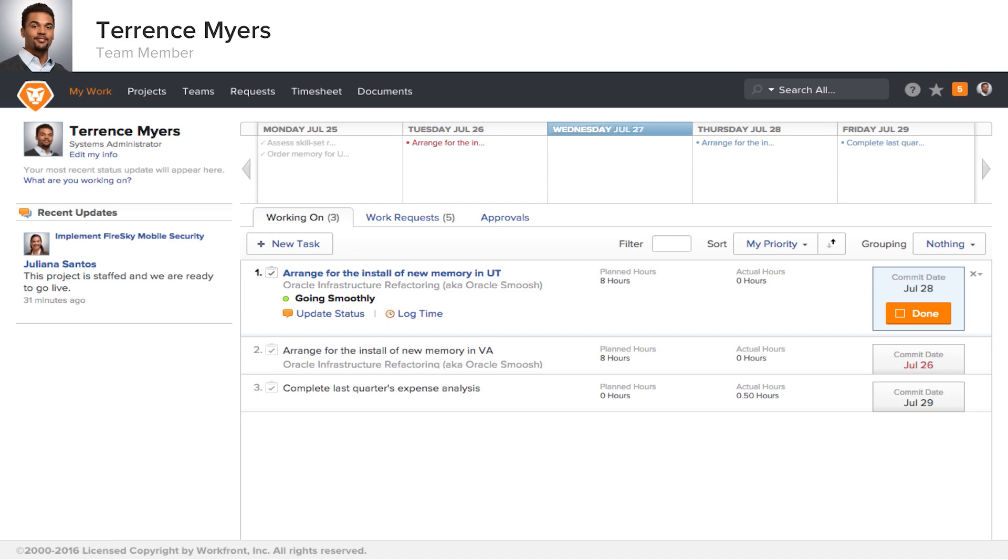In Workfront, Terrence can easily see all of the tasks he is currently working on that are on his to-do list. From this dashboard, Terrence is able to see the work he is currently engaged in, as well as the other work requests that are pending and on the horizon.